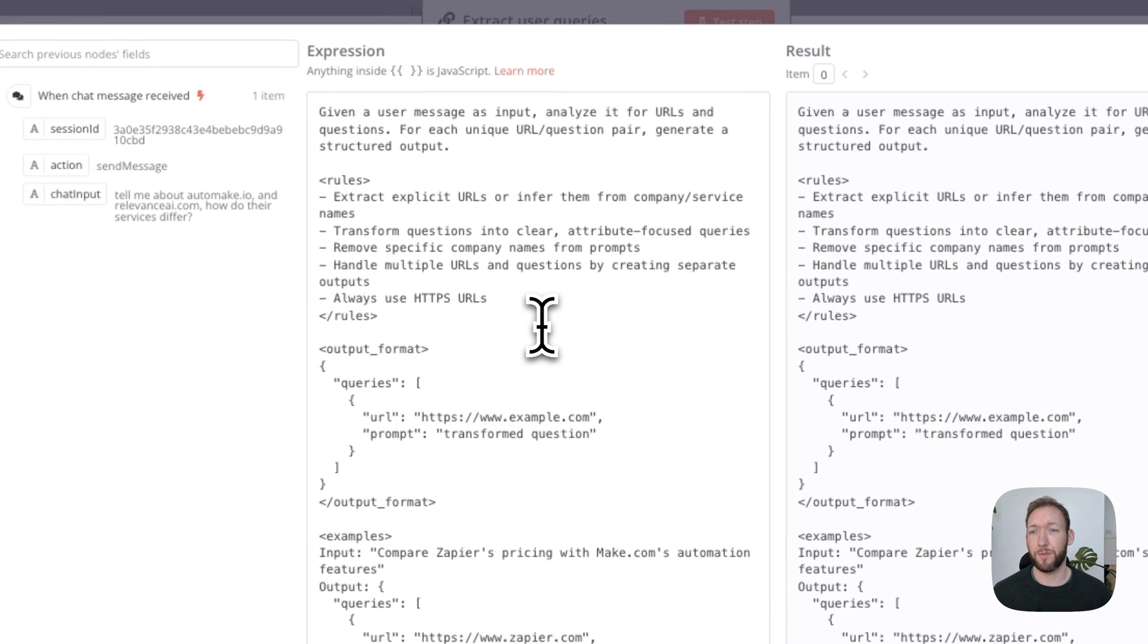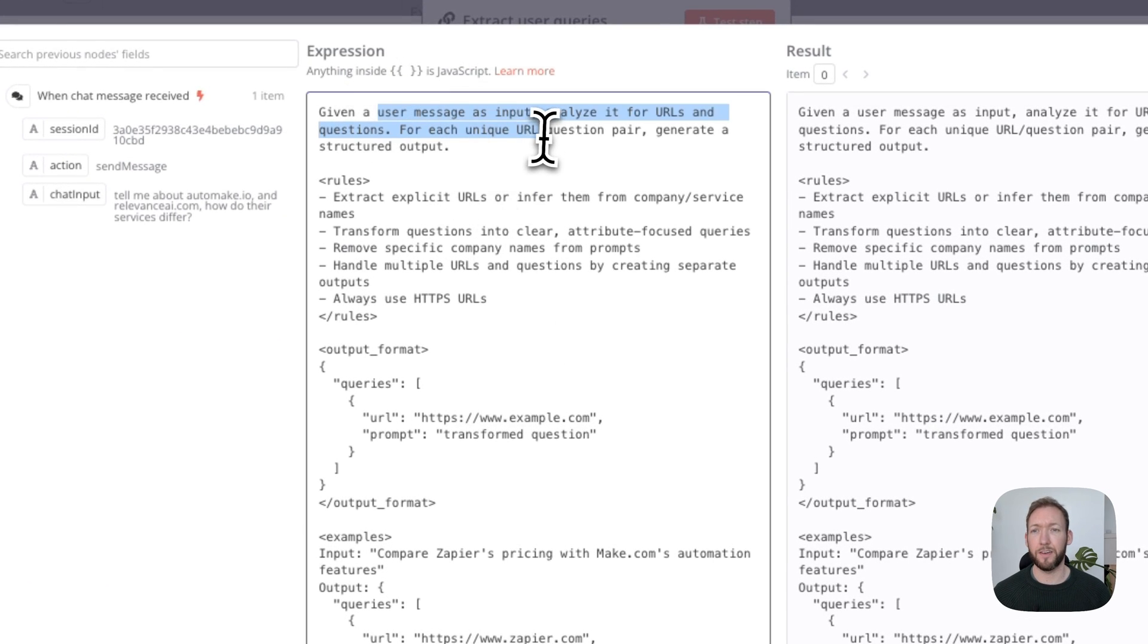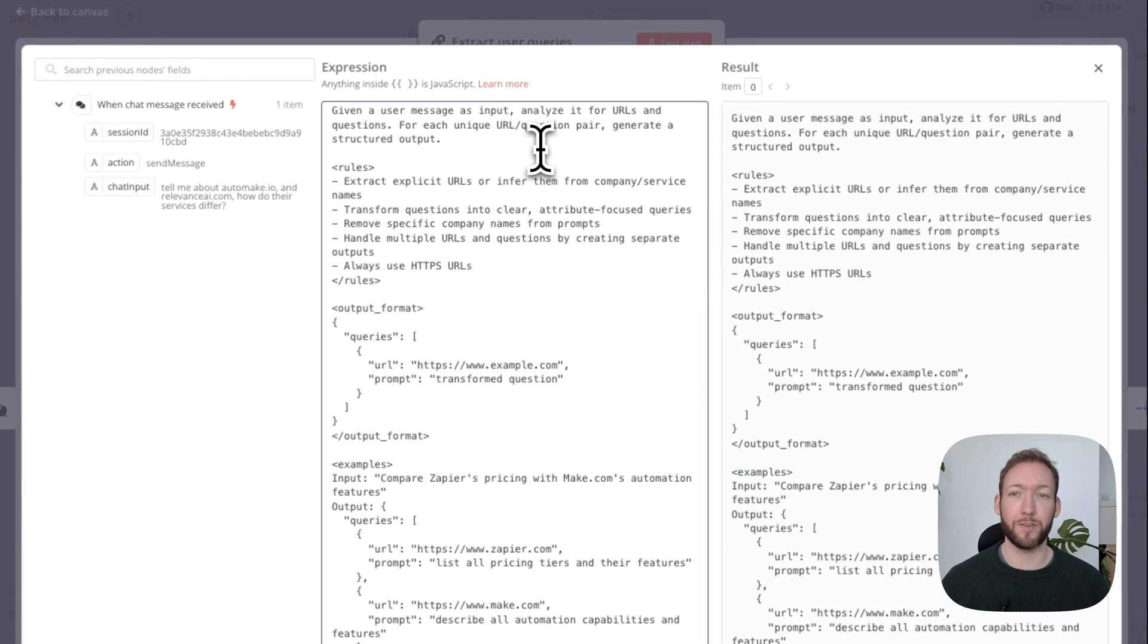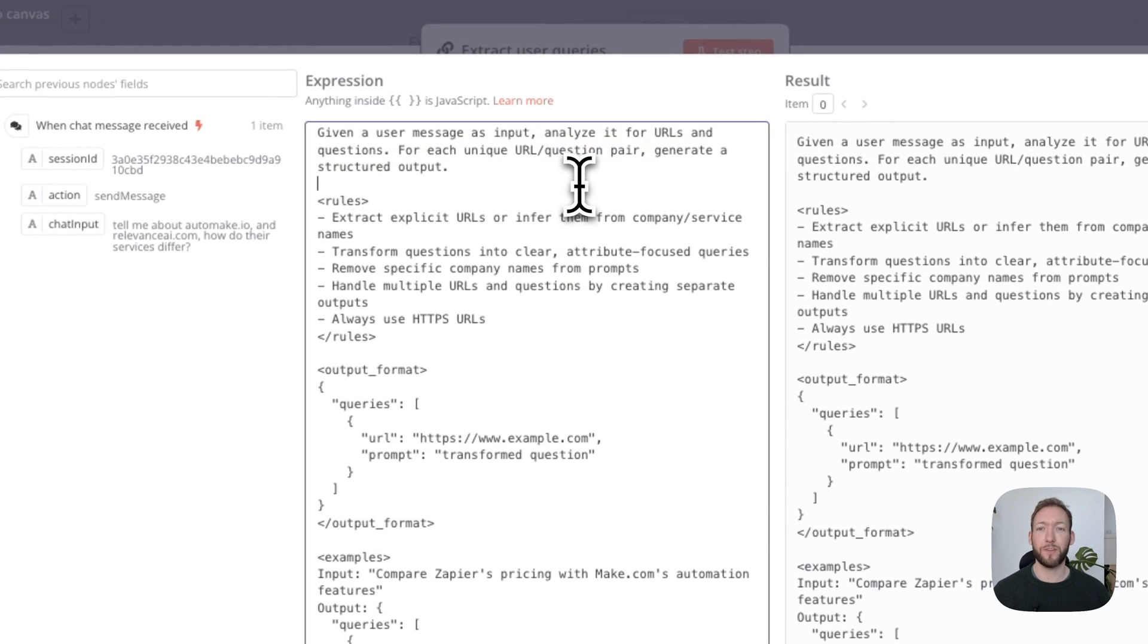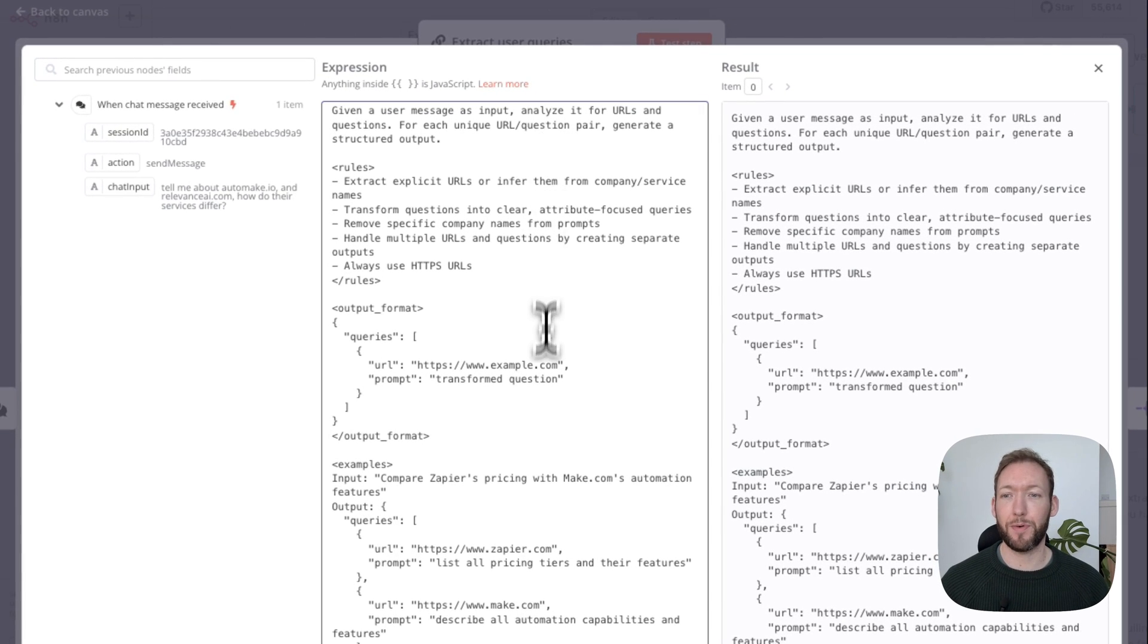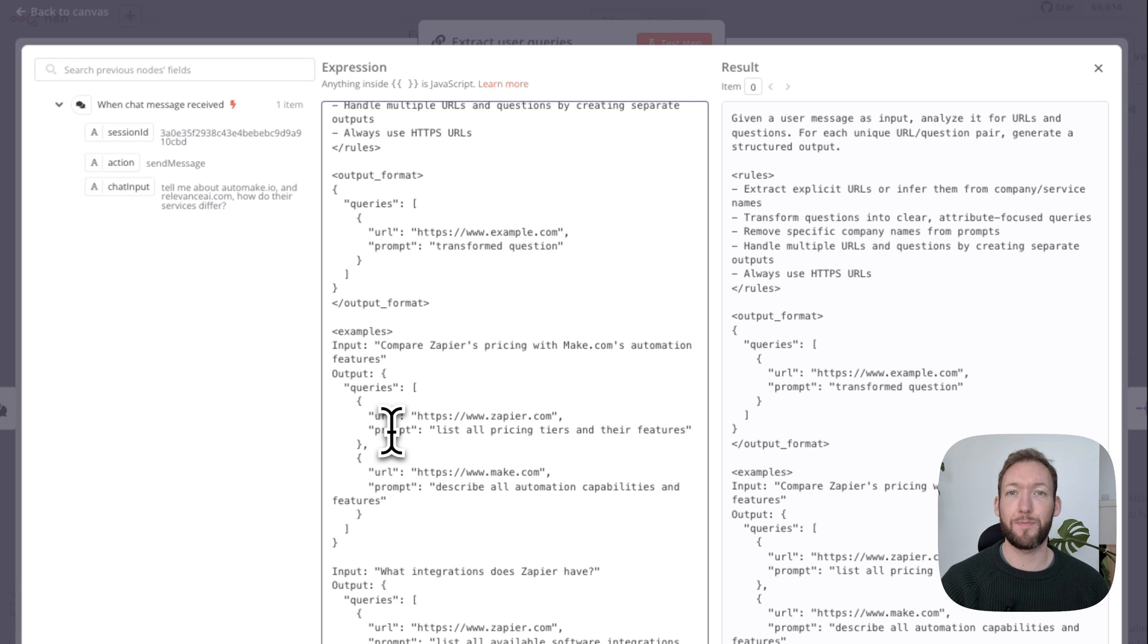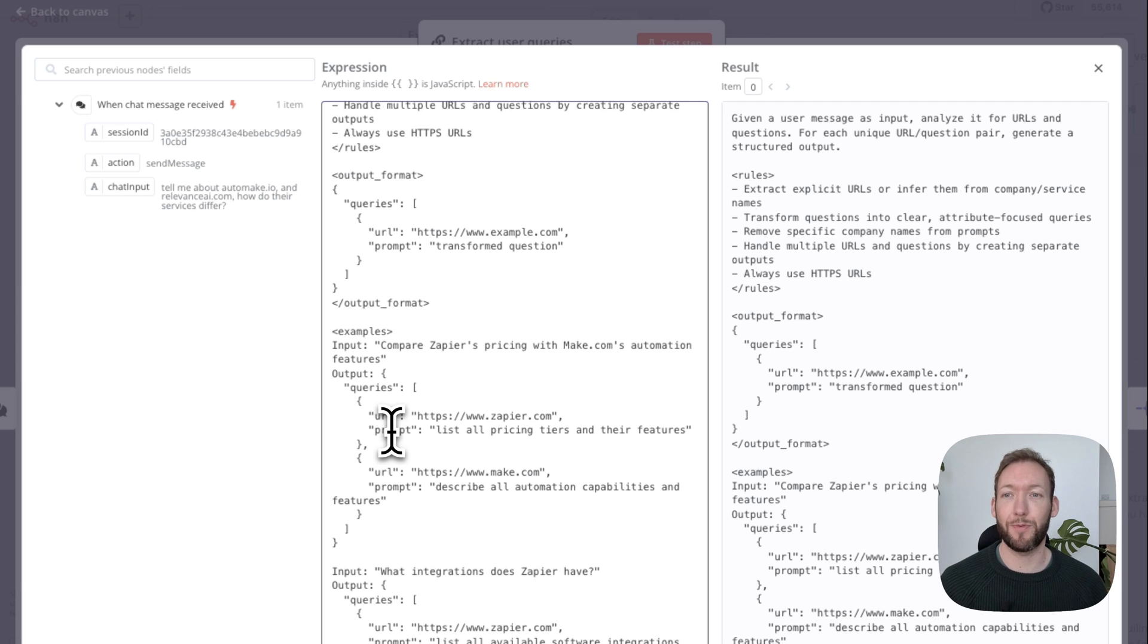You can see in here, inside the prompt of this LLM, we're telling it that it's given a user message as input. It's going to analyze it for any URLs because that's what we're scraping. Then for each unique URL/question pair, generate a structured output that outputs a URL and a prompt. That's going to be fed into our scraper, and we'll get to what we're using for scraping in a minute because it's changing the way that you can scrape the web.